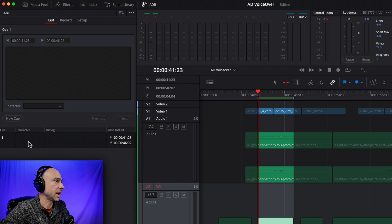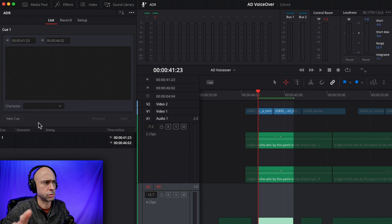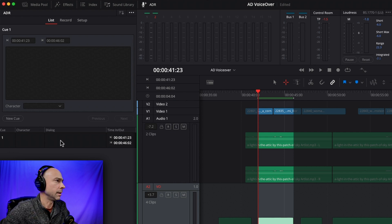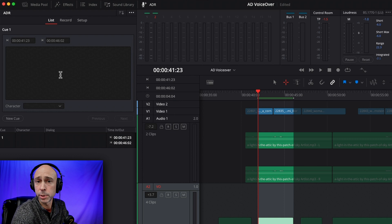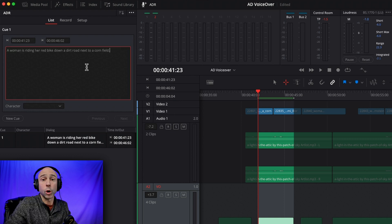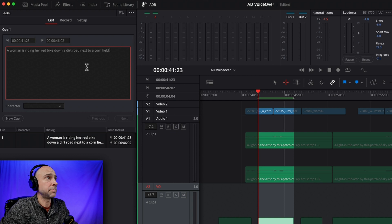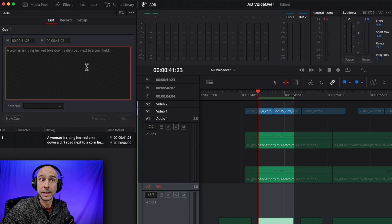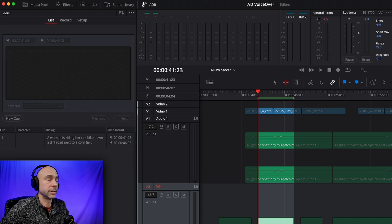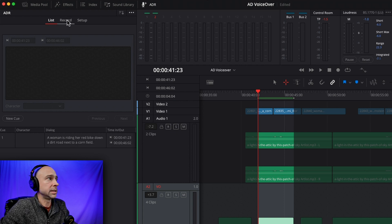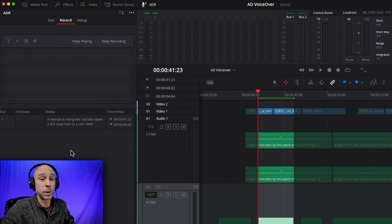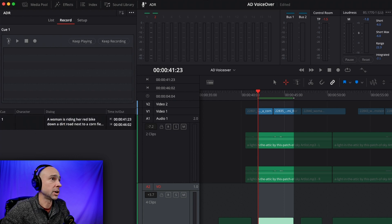In the new cue, if you have a character set up you can select it from the dropdown. I'll skip character for now and go to the dialogue section, click in there, and type the new text of what I actually want to say: 'A woman is riding her red bike down a dirt road next to a cornfield.' Once you do that, click in the open area to deselect the cue. Then jump over to the record tab, and select the cue you want to work with. You may notice it's not appearing on screen quite right — that's okay, let's test it out.